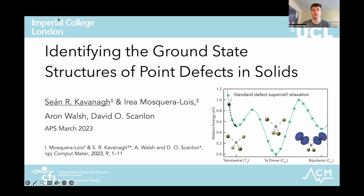Today I'm going to speak about our recent work looking at defect structure searching and try to convey the important message that the standard modelling approach for defects is actually somewhat incomplete and can give qualitatively incorrect results in many cases.